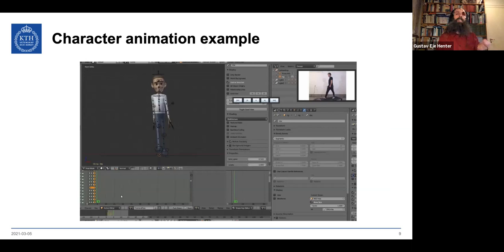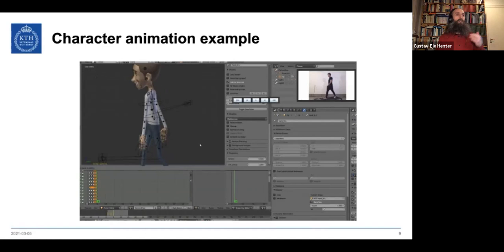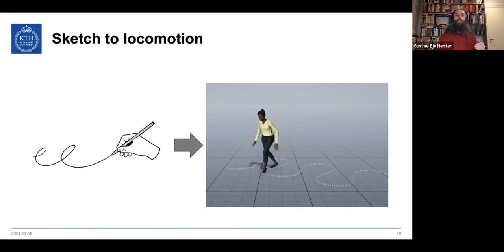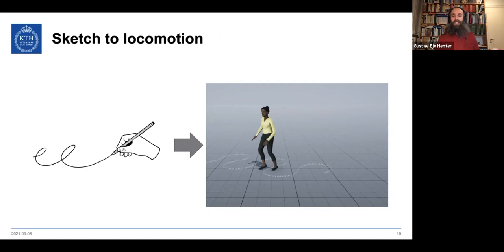Here's an example time-lapse of an animator creating a single step of walking animation — there's a lot of expertise involved in manipulating these programs. Wouldn't it be nice if you could just sketch out a path in a computer and then AI or machine learning would generate the motion along that path for you?